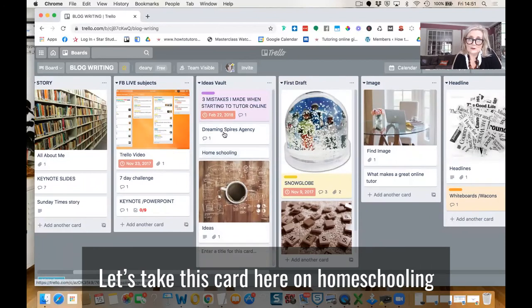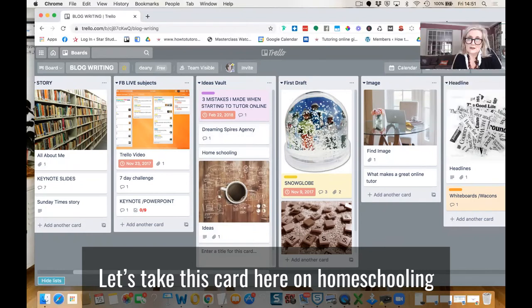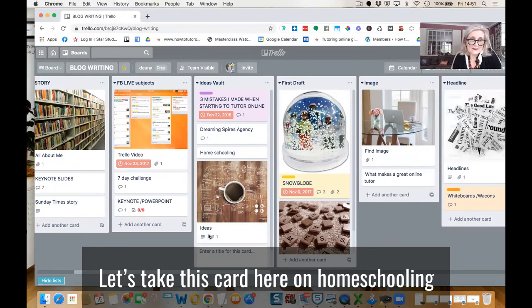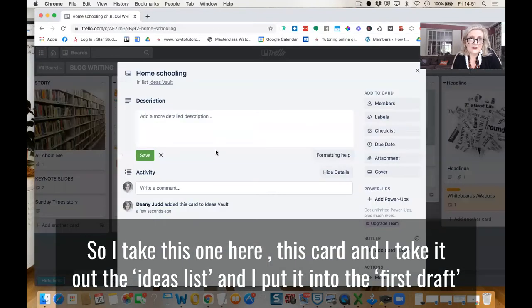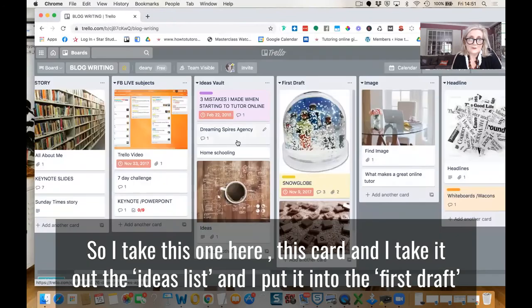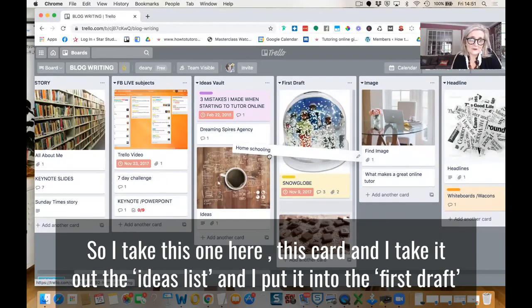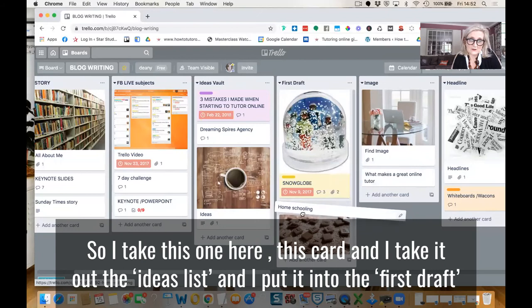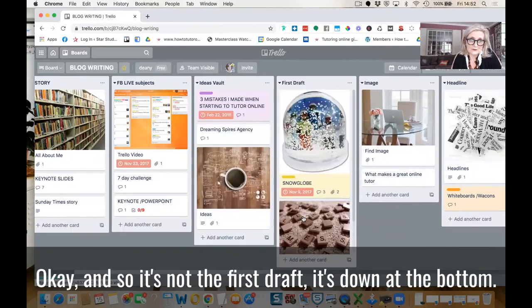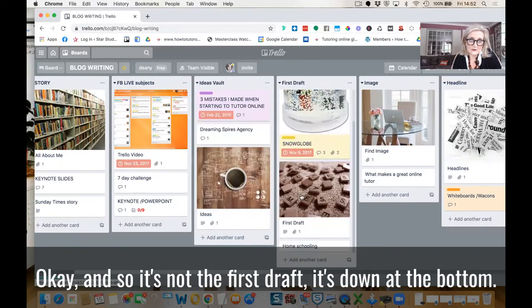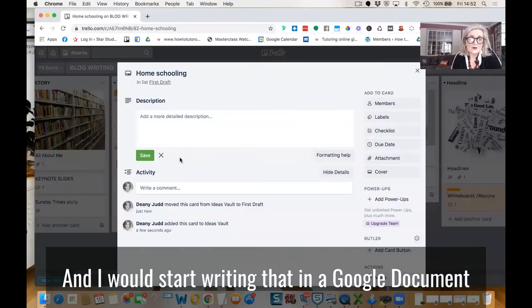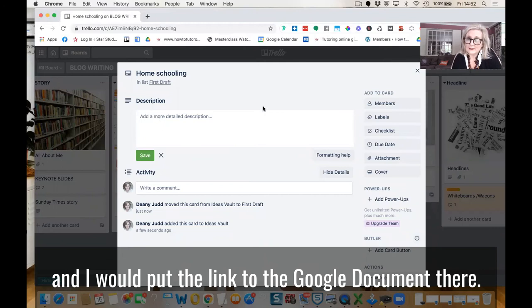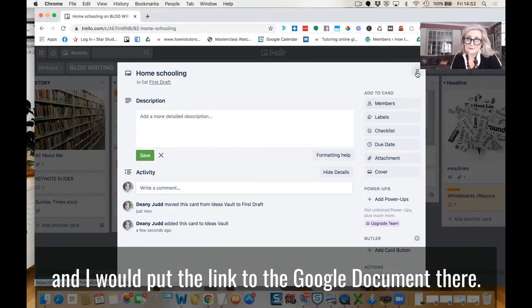So let's see where I was going to do this homeschooling one. So I take this card here and I take it out of the ideas vault and I put it into the first draft. So it's now in the first draft and it's down at the bottom. And I would start writing that in a Google document and I would put the link to the Google document there.